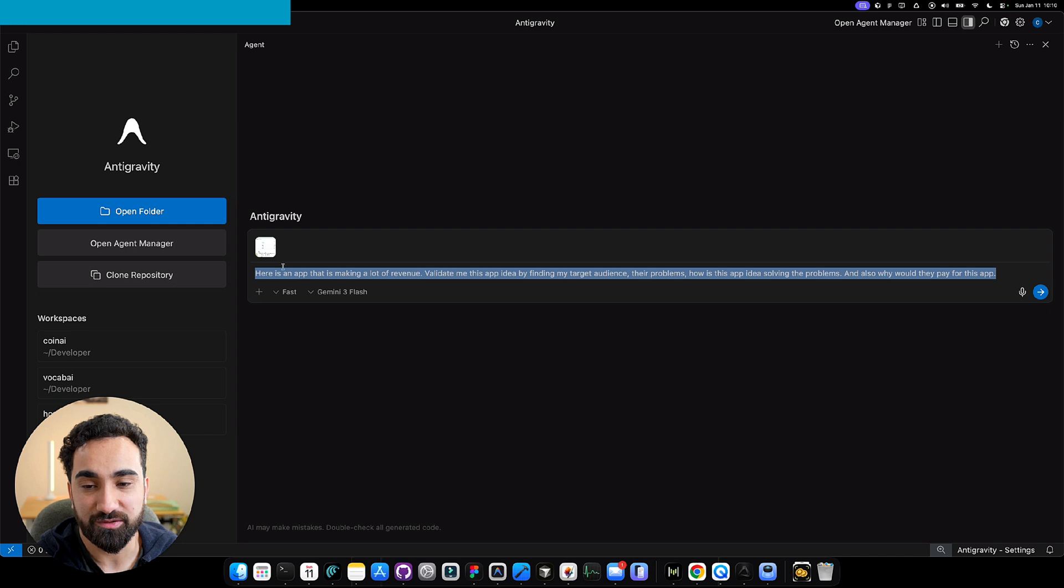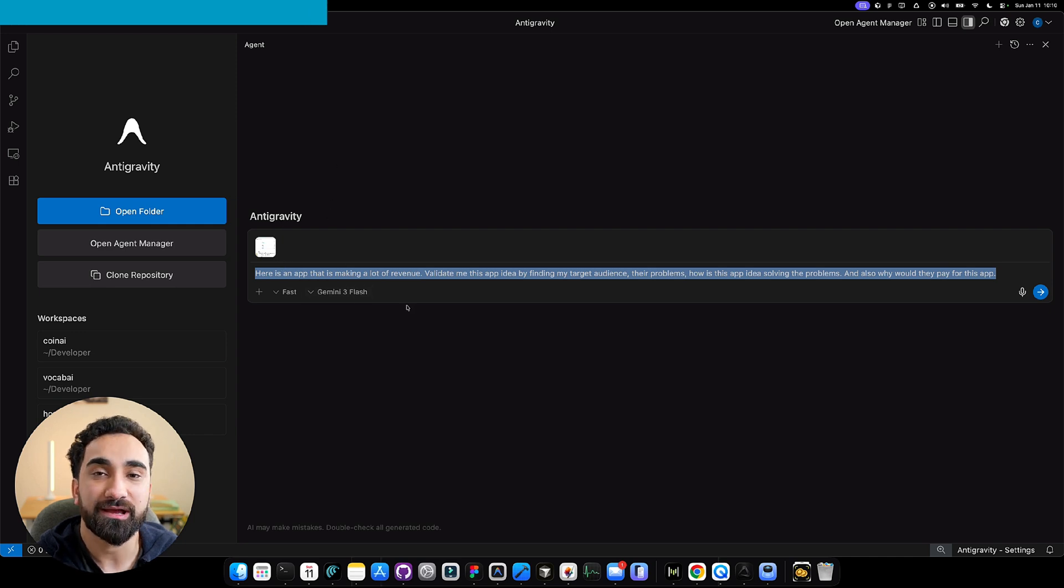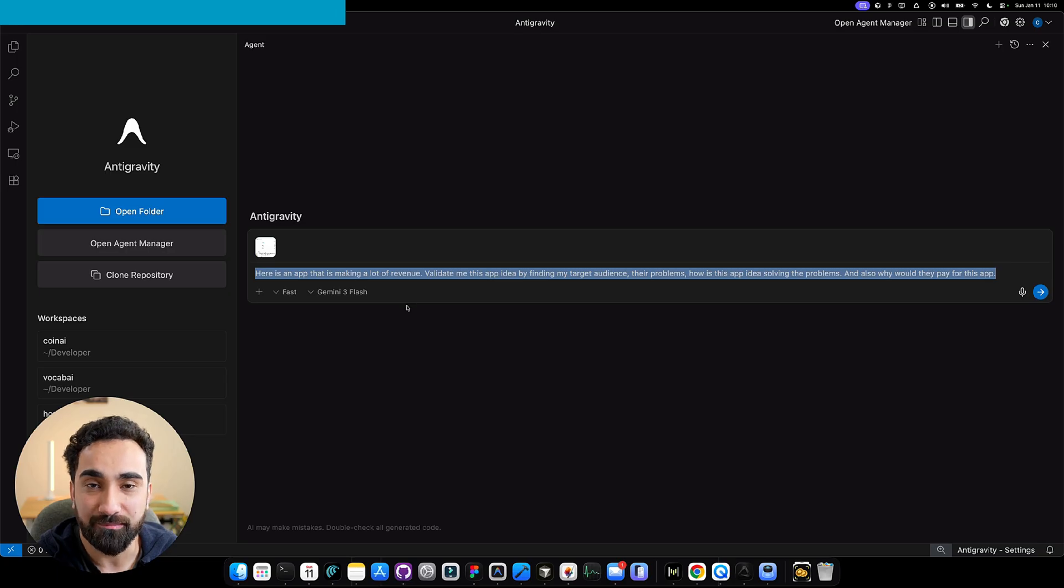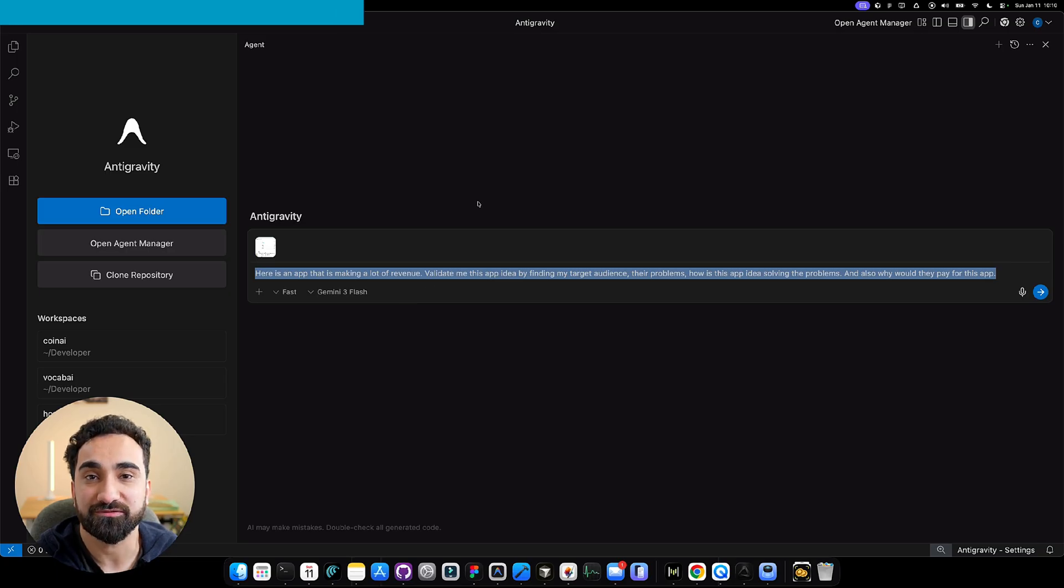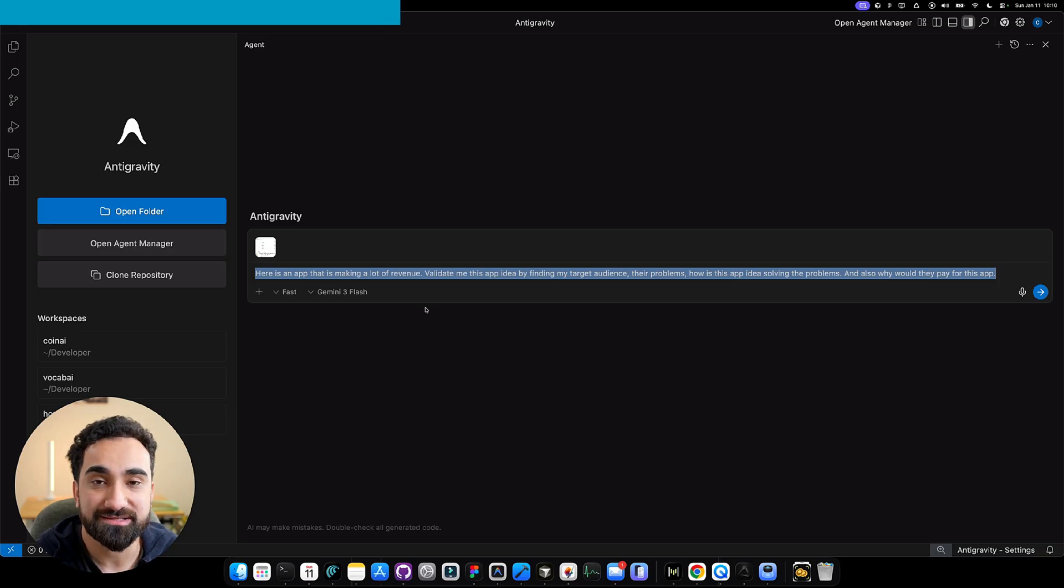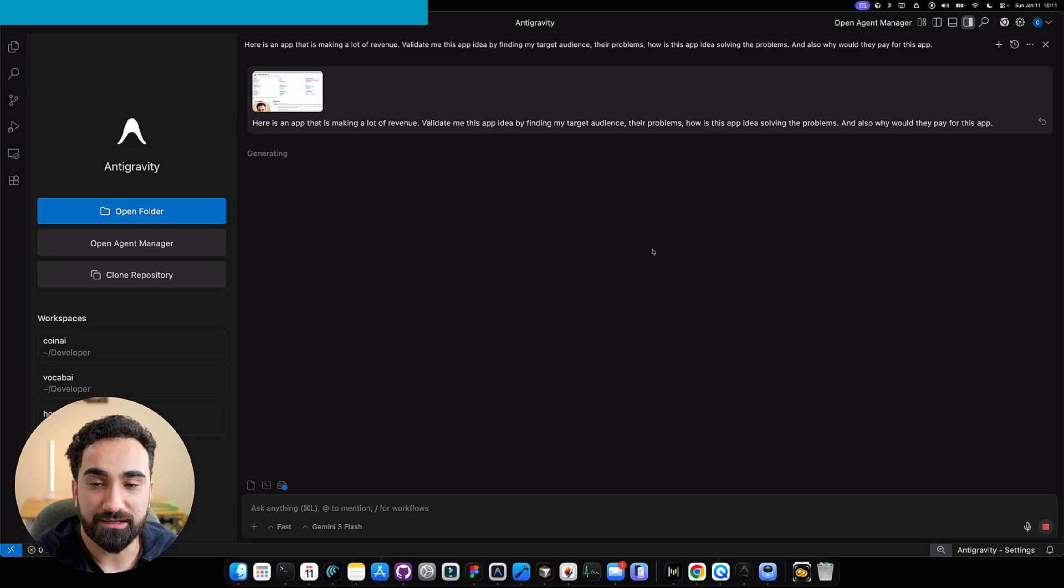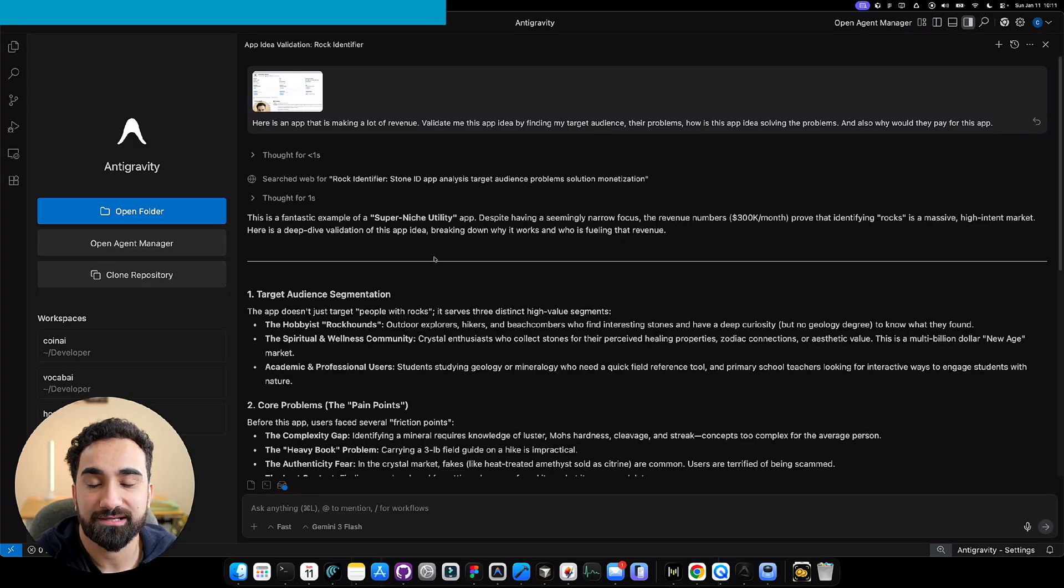With these couple of sentences, I can totally validate this app idea that I found on Sensor Tower and know why people are installing and paying for this app. With all this information, I could either recreate this app or create something similar by inspiring myself with this app. Let's click the send button, and I will get all the validation from Antigravity.